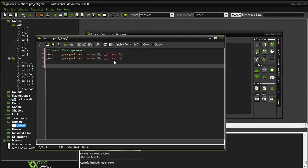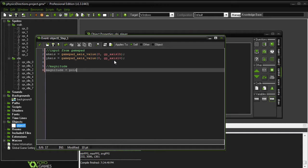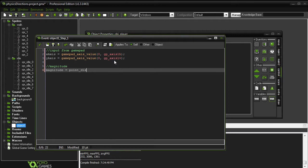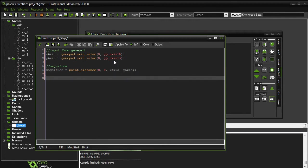So we need a magnitude. We'll set that equal to point_distance, and that's going to be from 0,0 to x-axis, y-axis. And that's just going to give us the magnitude for each of the directions that we're going to be using our joystick in.